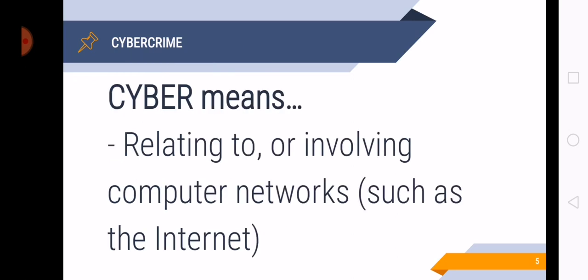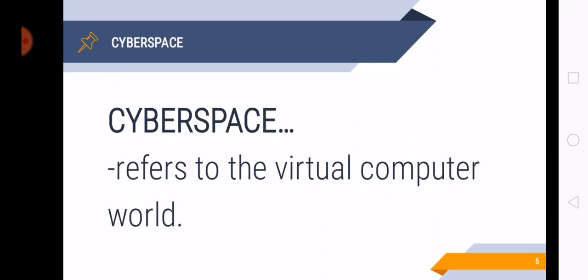So let us define what is the meaning of the word cyber from the word cybercrime. So cyber means relating to or involving computer networks such as the internet. And the term cyberspace refers to the virtual computer world. This is not the reality. Cyberspace means or refers to whatever is happening inside the computer, inside the internet.